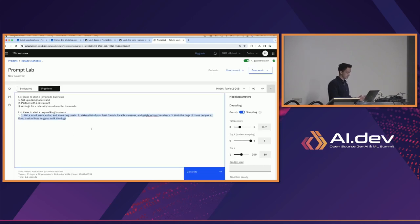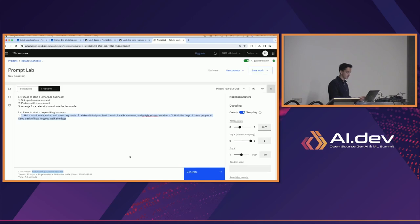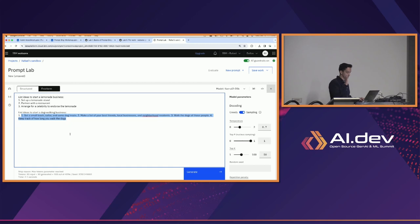Right away we see the output is much different. We can see at the bottom left that the max tokens parameter was reached, so this output was longer than 50 tokens — we can up that if we want. But we can see: 'get a small leash, collar, and some dog treats; make a list of your best friends and local businesses.' These are good, on-topic ideas, but we can probably agree they're way more creative. That's what sampling does — we're getting more variance in our responses, less succinct and concise.